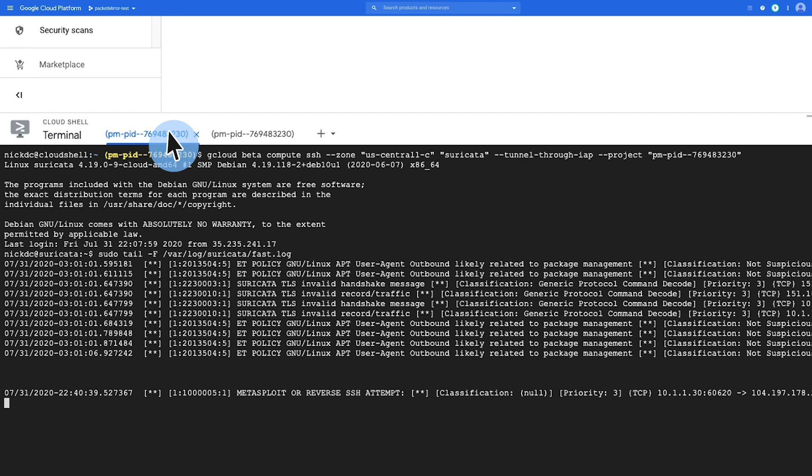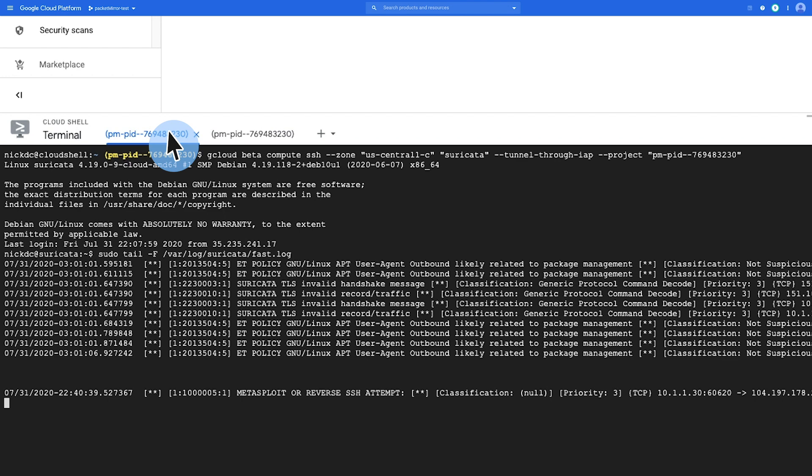So if we go back to this tab here, recall that I had a tail on the IDS logs to check if there were any incidents. So you can see here, the IDS has detected that there is a Metasploit or reverse SSH attempt. So as you can see, we've successfully set up packet mirroring to an IDS to catch malicious activity or a policy violation.